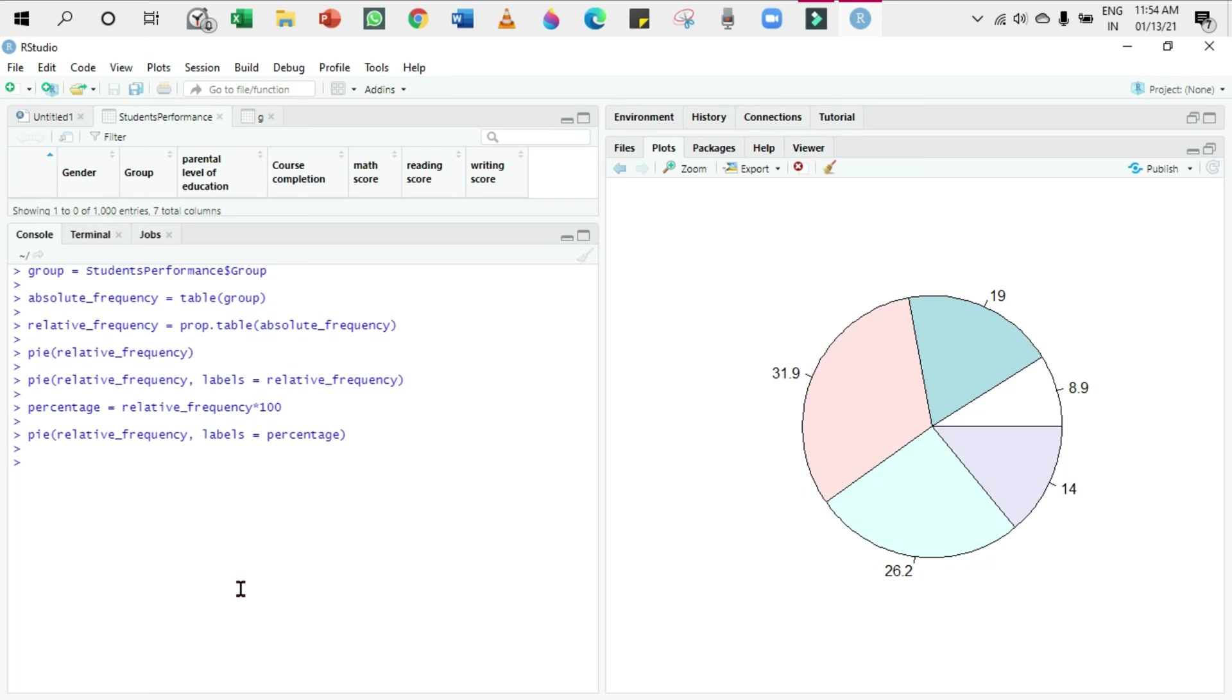I'm going to press the up arrow to get the same code once again. What I'm going to do is use the paste function. What does paste do? Paste combines things, that's it. So I'm going to paste the names...